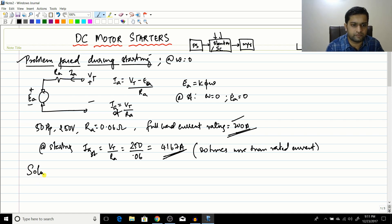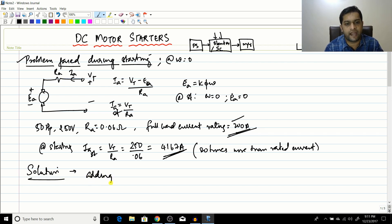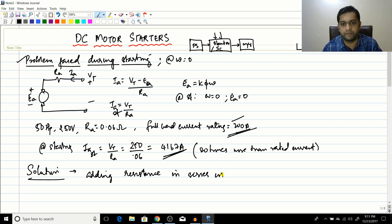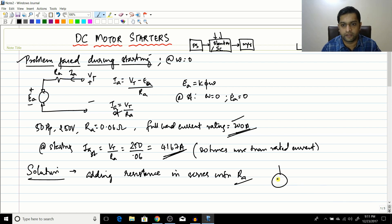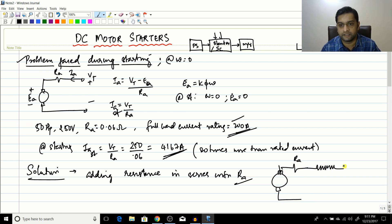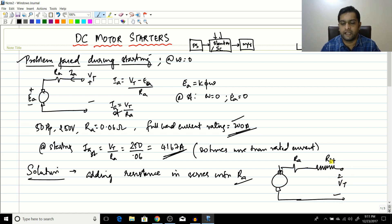The simple solution is to add a resistance in series with Ra — similar to what we saw in speed control. You place a starting resistance, R_start, in series so that the current is brought down to a manageable value.